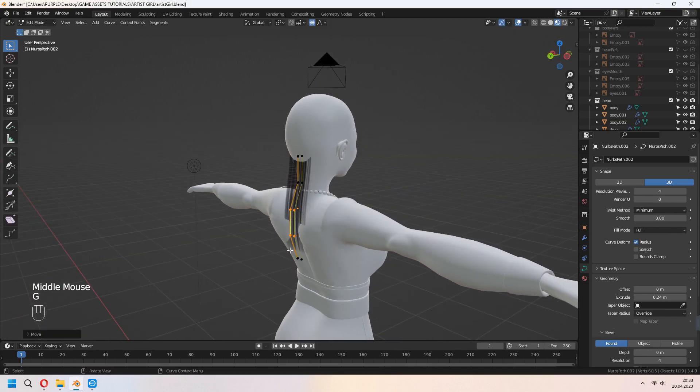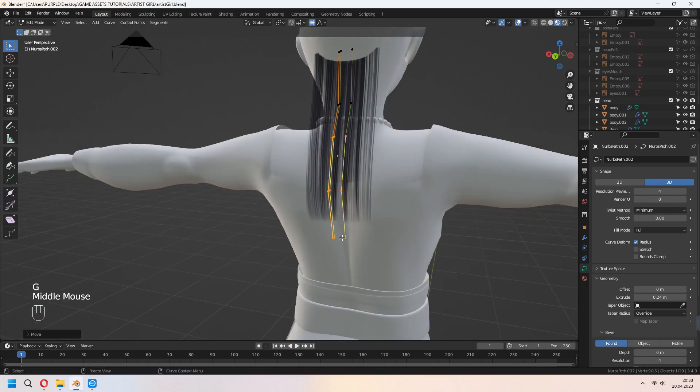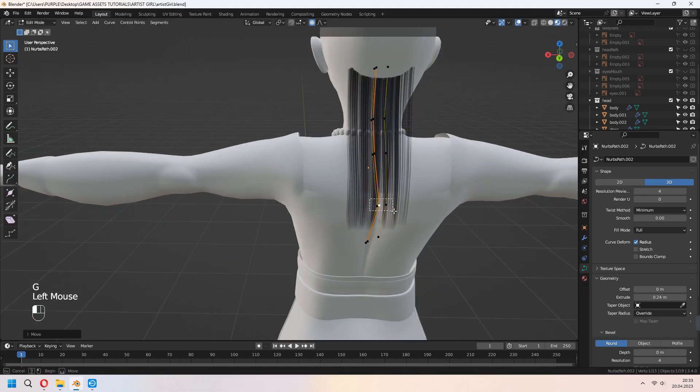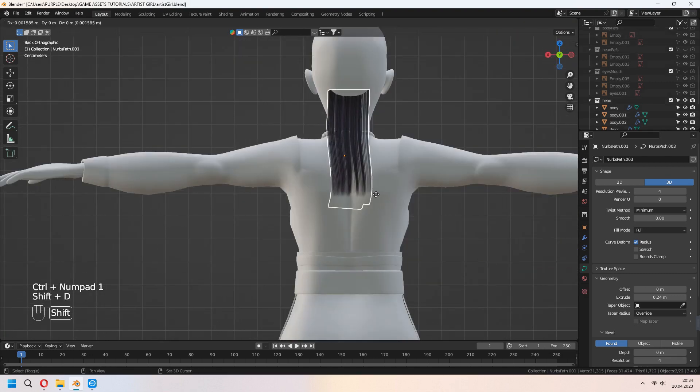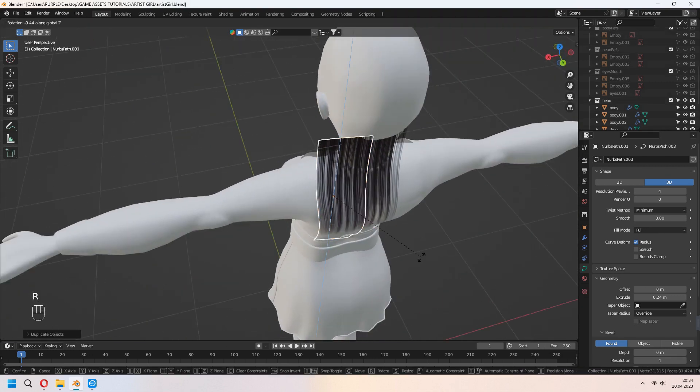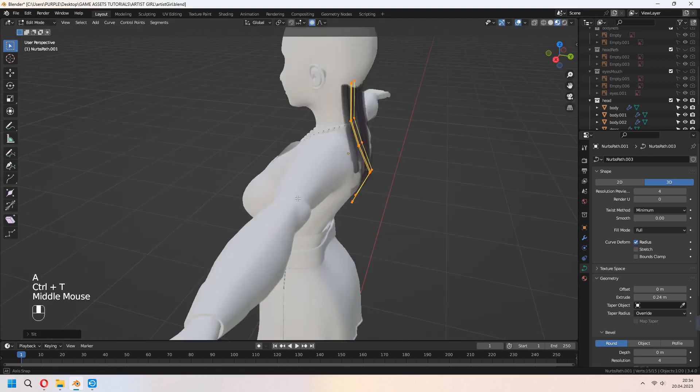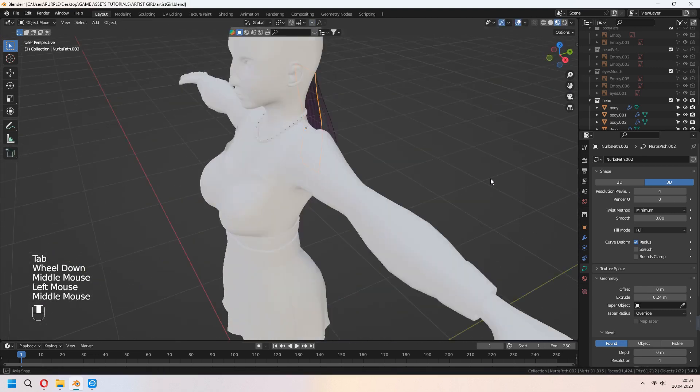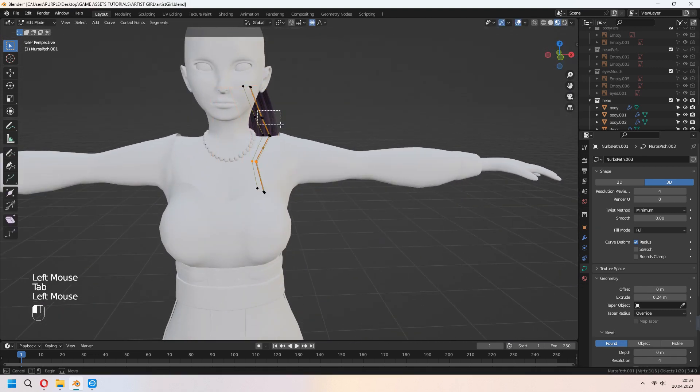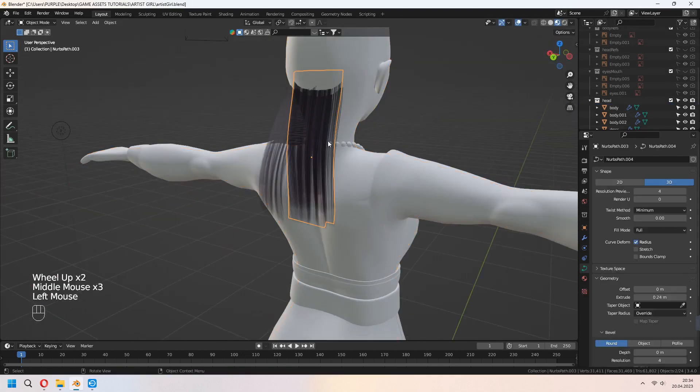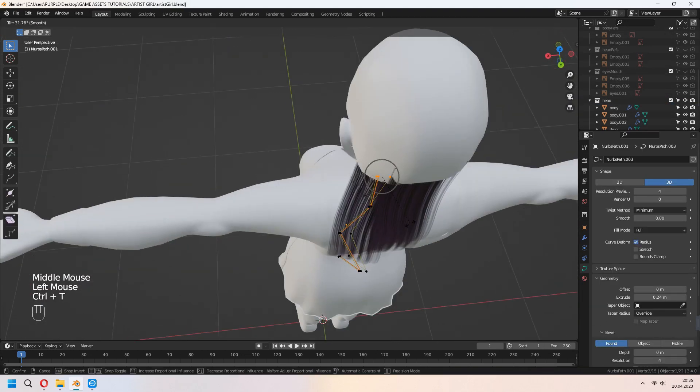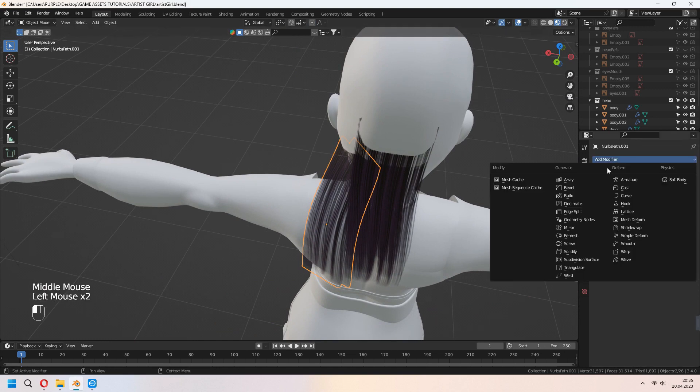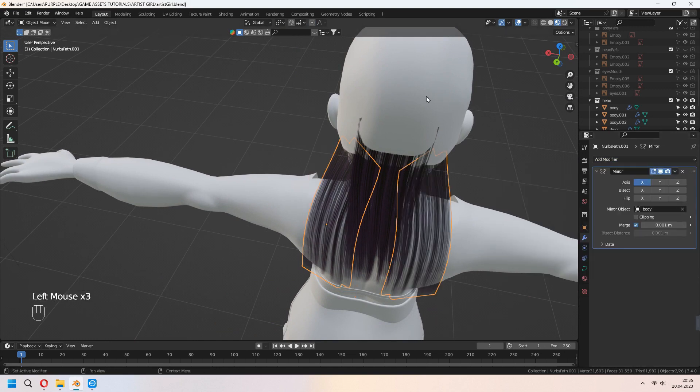G to move. O for proportional editing to help. Shift D to duplicate and move your vertices with G. And place them. Which hair style you want, you can set it. Shift D to duplicate for the top part of it. You can add some mirror modifier to this and mirror object as your body.